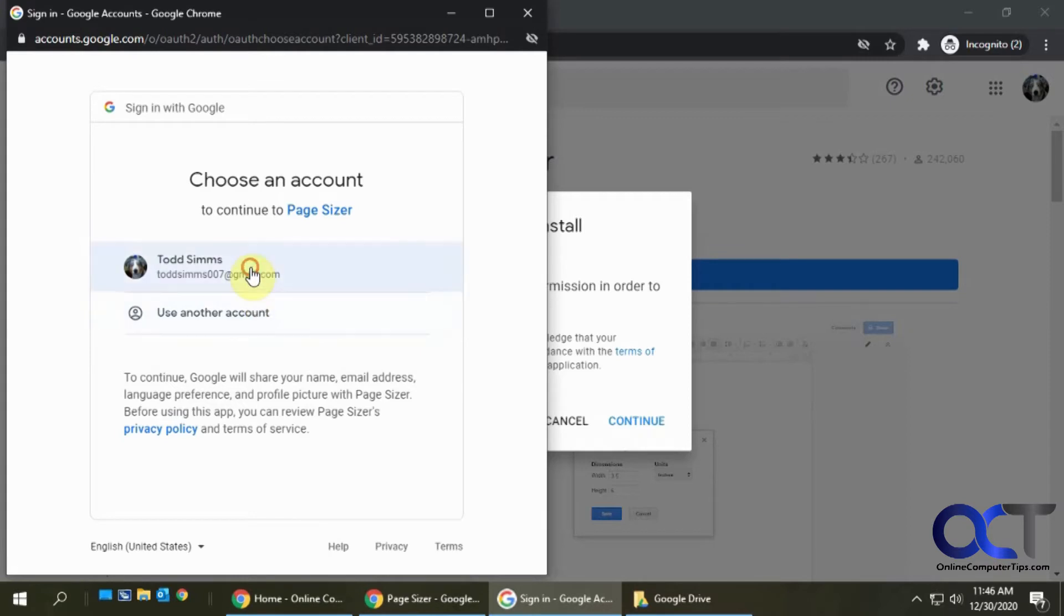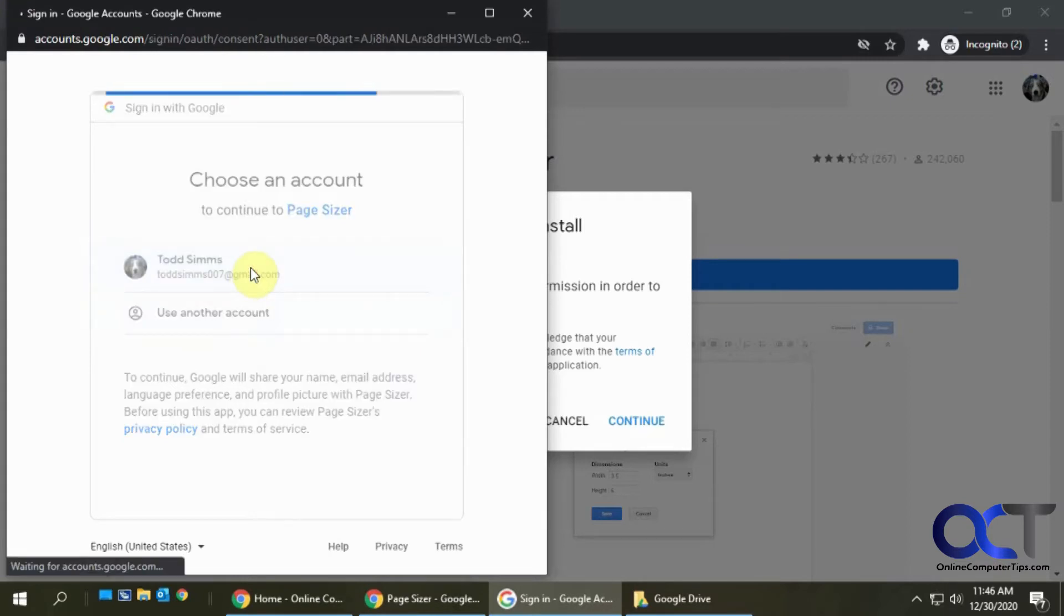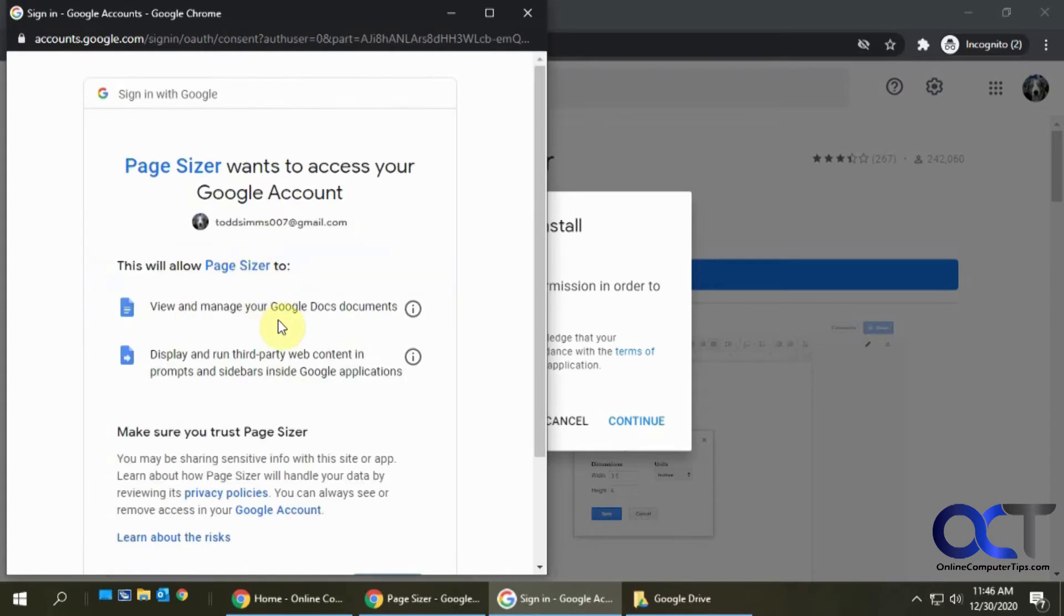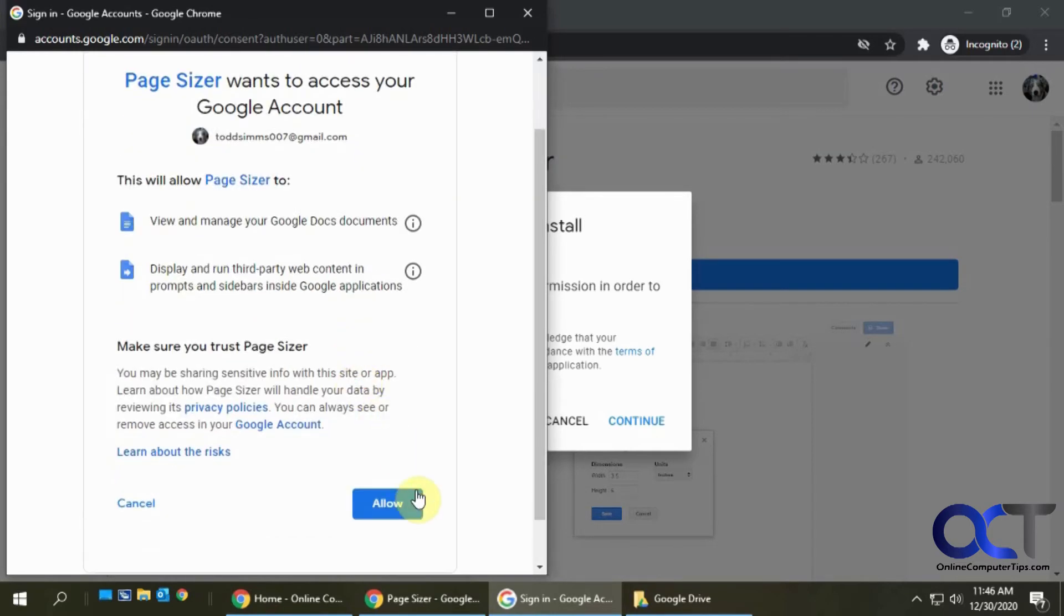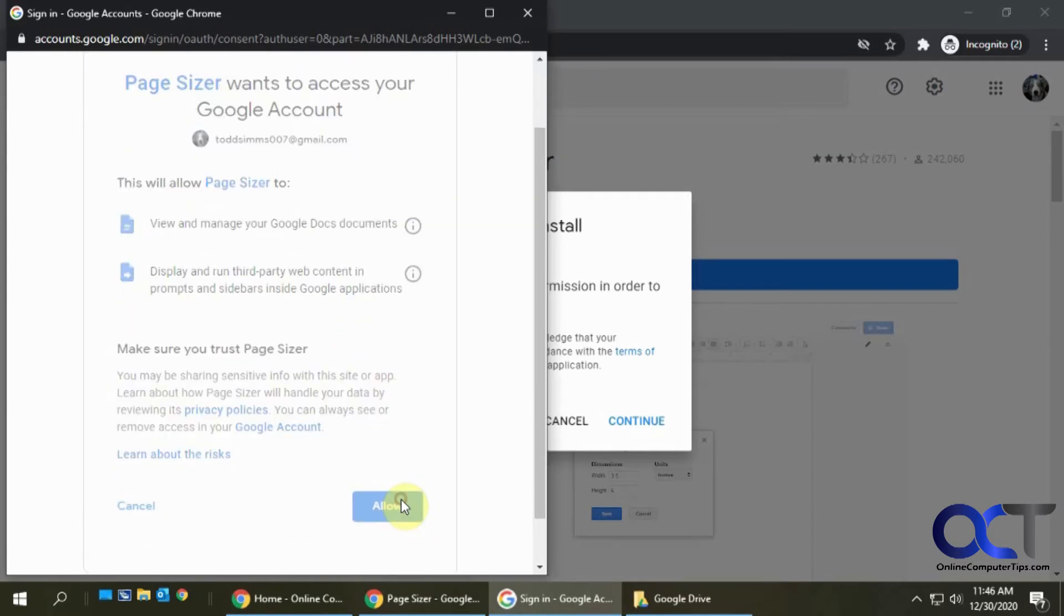It says Page Sizer wants to access your Google account and it needs to view and manage your documents and display and run third-party web content. If you're okay with that, click on Allow.